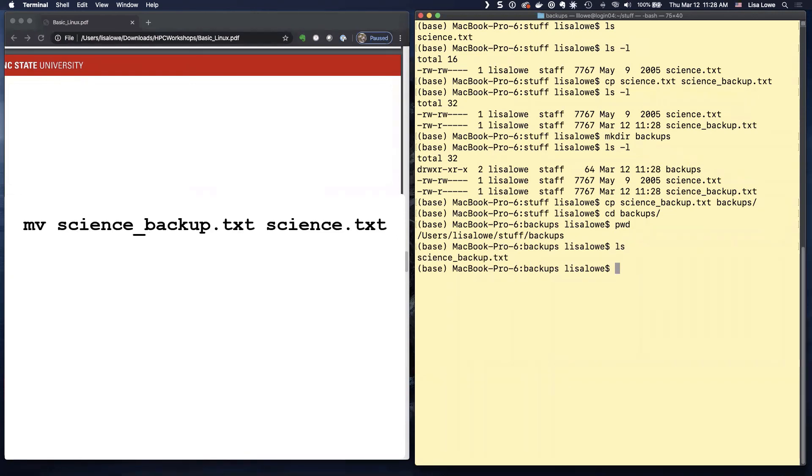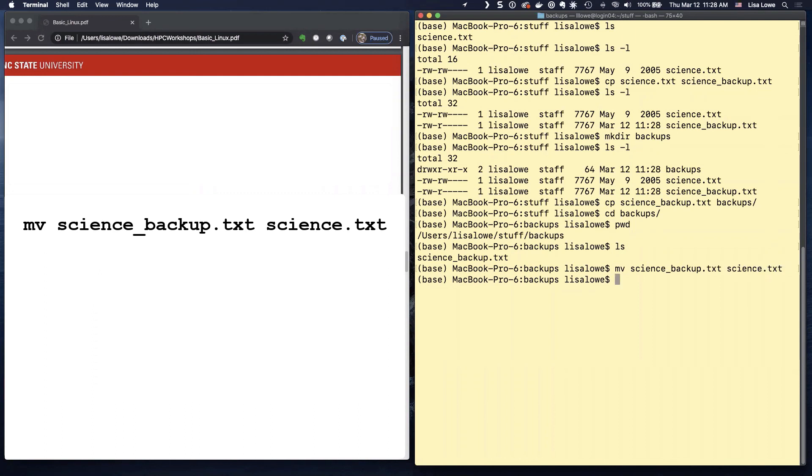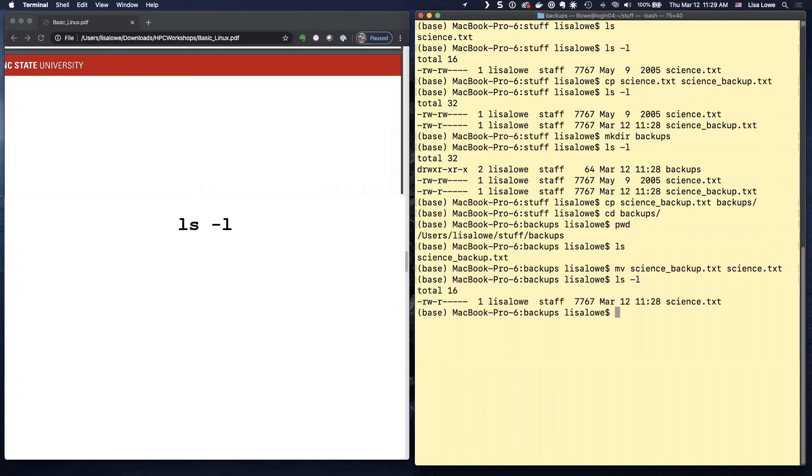There is science backup dot text. Let's rename it with move SC tab to science dot text. LS minus L. Now we only have the one. Science dot text. Remove the original. So we go back up. Let's see. Where are we? PWD.